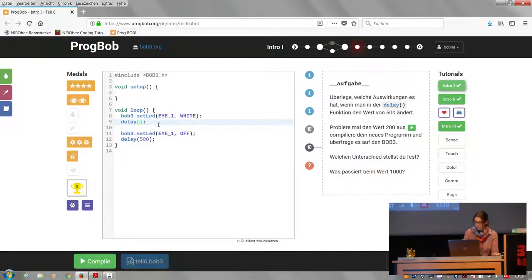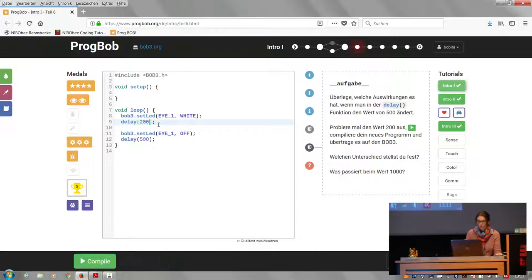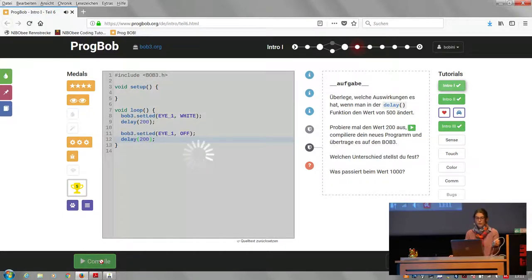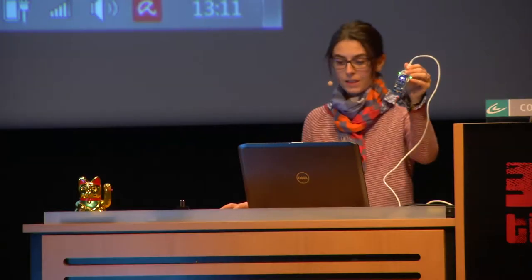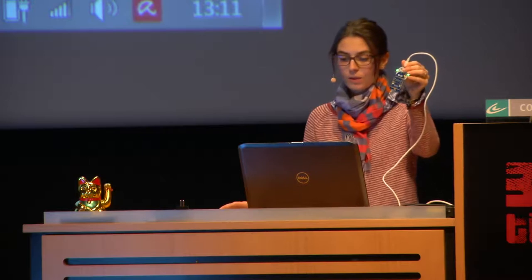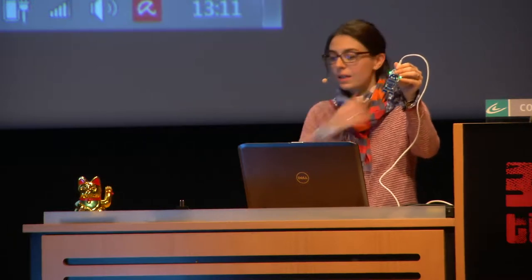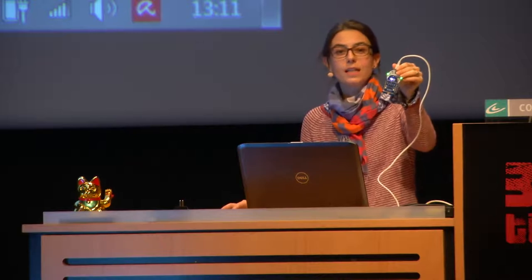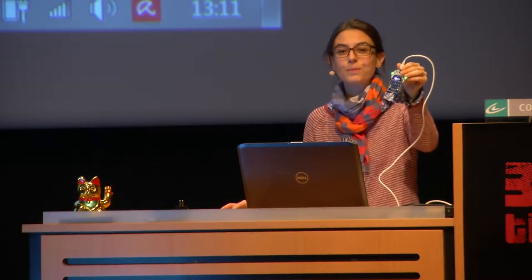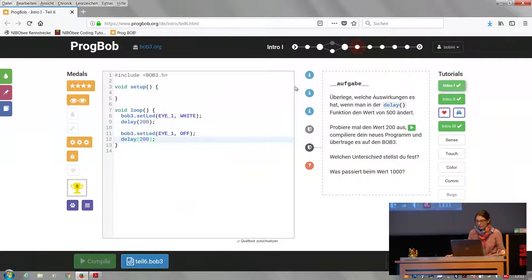I said, 'So maybe try 200.' And I didn't help them — they did that on their own. They compiled it and tried it and loaded it again. I didn't need to help them. They did that on their own in fifth grade. I thought that was good.